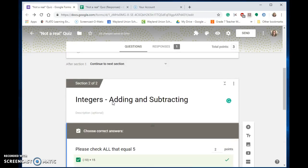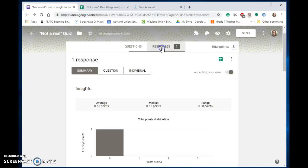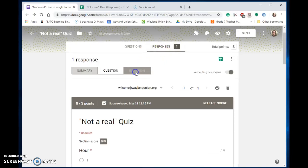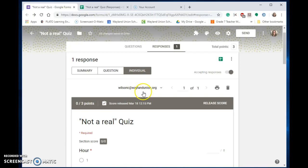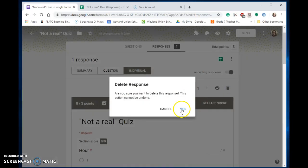Now before they can retake it, I need to go to responses, and I can go to the individual. If you have multiple ones, you can delete a particular student's score. Let's say Cheryl Wilson studied now and can retake it. I'm going to get rid of this response of hers.